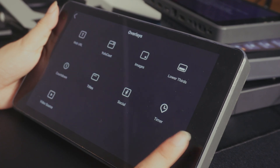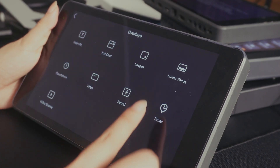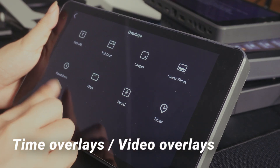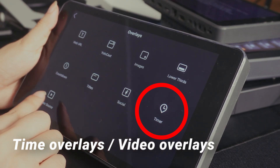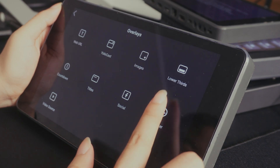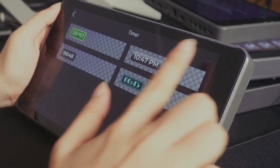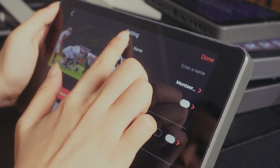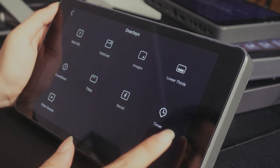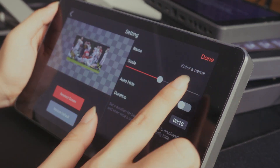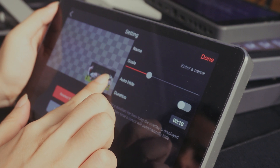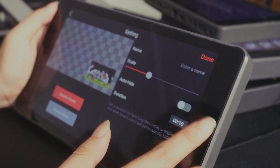Open the overlays menu and you will see two new overlay options: time overlays and video overlays. These additions make overlays more flexible and more convenient than before. You no longer need to rely on WebURL overlays just to add time overlays. And with NDI enabled, you will now be able to add motion graphics as video overlays.